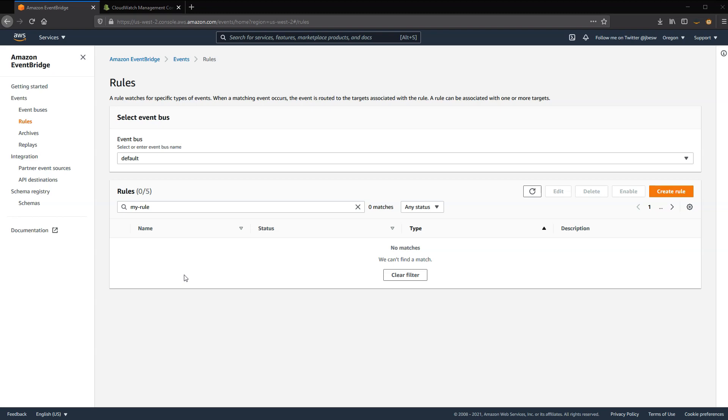In this walkthrough, I'm going to create three rules for a fictional cash machine workload. Each of the rules will match different ATM transactions. After creating the rules, I'll send test events and show how to evaluate which rules were matched. So to start with, I'm going to create three different rules.